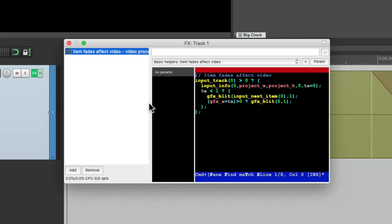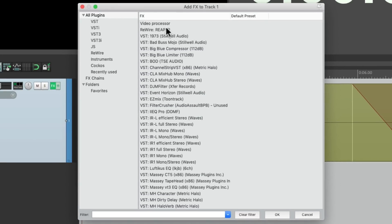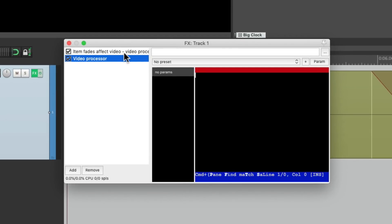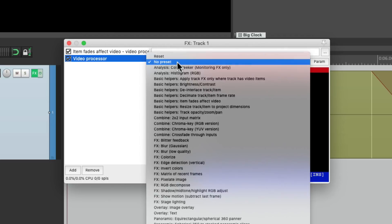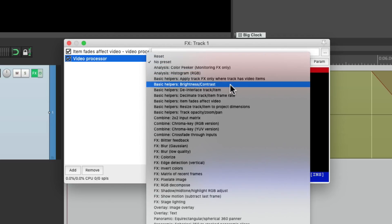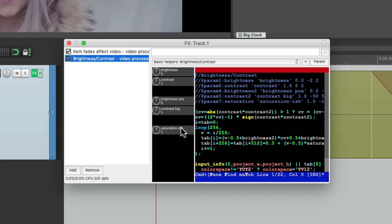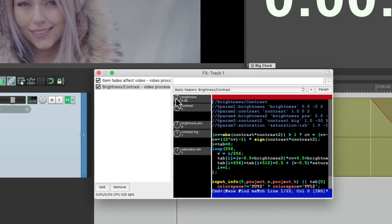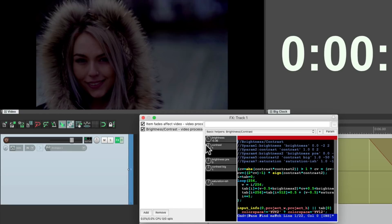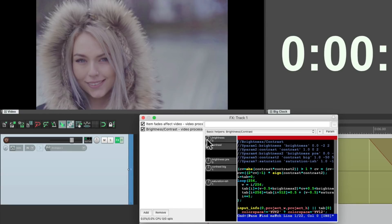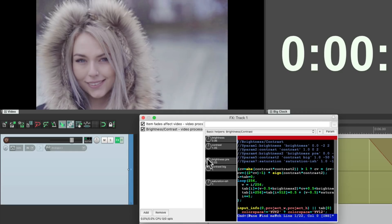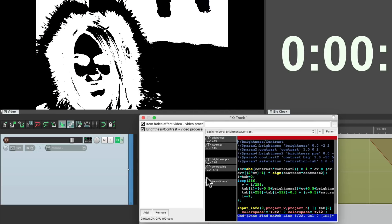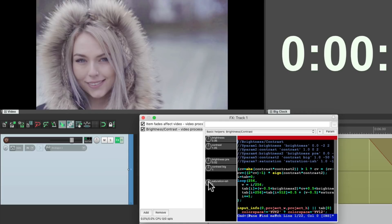So let's add a new one on top of this. Video Processor. Video Processor. After that one. And for this preset, we'll choose brightness and contrast. And here we can adjust the brightness, contrast, brightness pre, contrast big or coarse, and saturation. Let's start with the brightness. Make it brighter or darker. Make it a bit brighter. Adjust the contrast. Brightness pre. Contrast big, contrast big, which is great for effects like this or this. And the saturation to add more color.